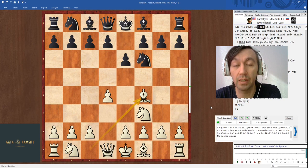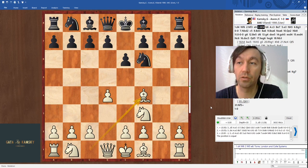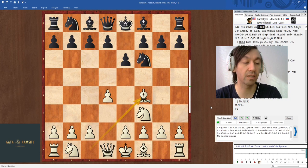In those early days of my London system, the whole idea of castling queenside and going for early aggression on the kingside was very standard for me to play.